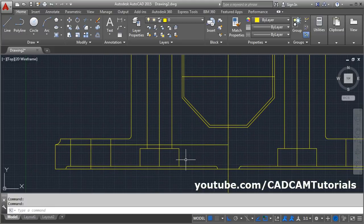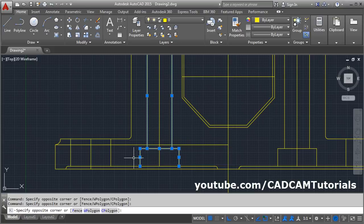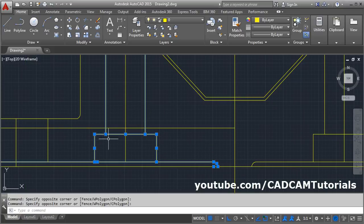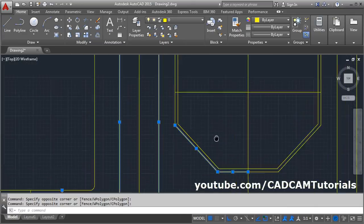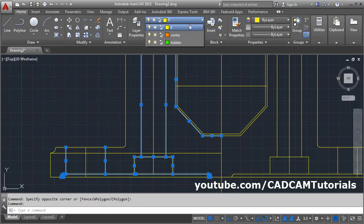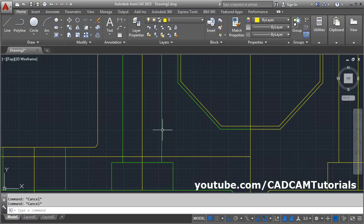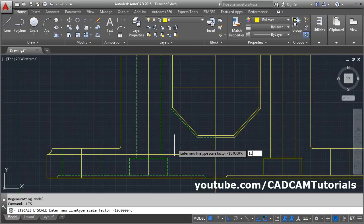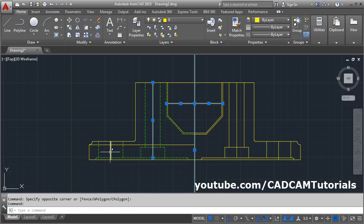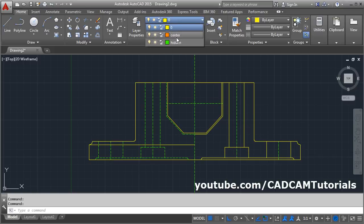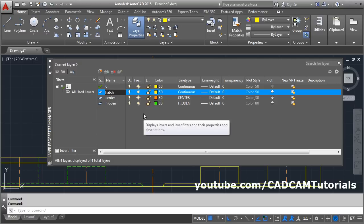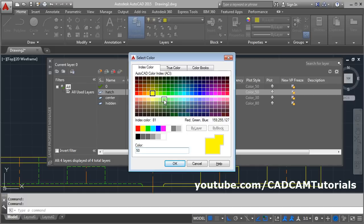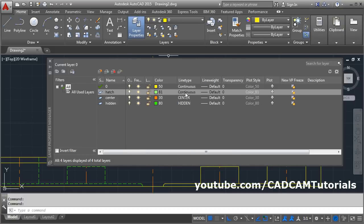Now choose the lines which need to be hidden. Select the lines with crossing window — all this portion will be hidden. Then this portion also. Then click here and select the hidden layer, escape. Hidden is not properly visible, so give the LTS command, enter, then increase the scale factor — make it 15. Then select all the center lines and click on the center layer, escape. Then again open layer properties and create one more layer for hatch — choose the color, okay, line type continuous, close.